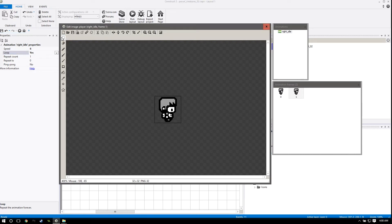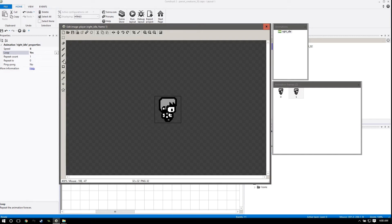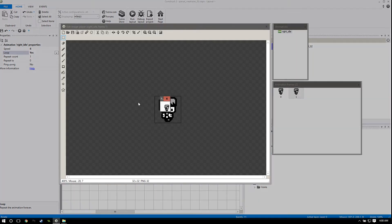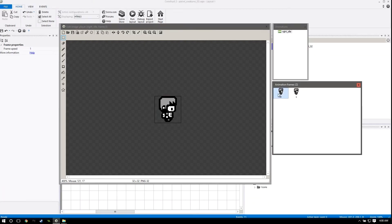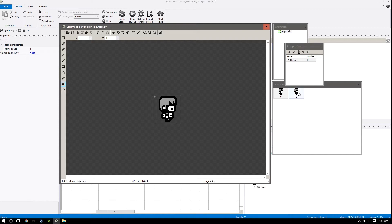So now if you click on this, make sure you don't have the set origin point, the collision polygon, or really any of these selected because it'll mess up your sprite - this is the safest one to click on. Press P, and as you can see there's something really screwed up about where he is. This is because our origin point is in different places in this sprite and in this sprite.